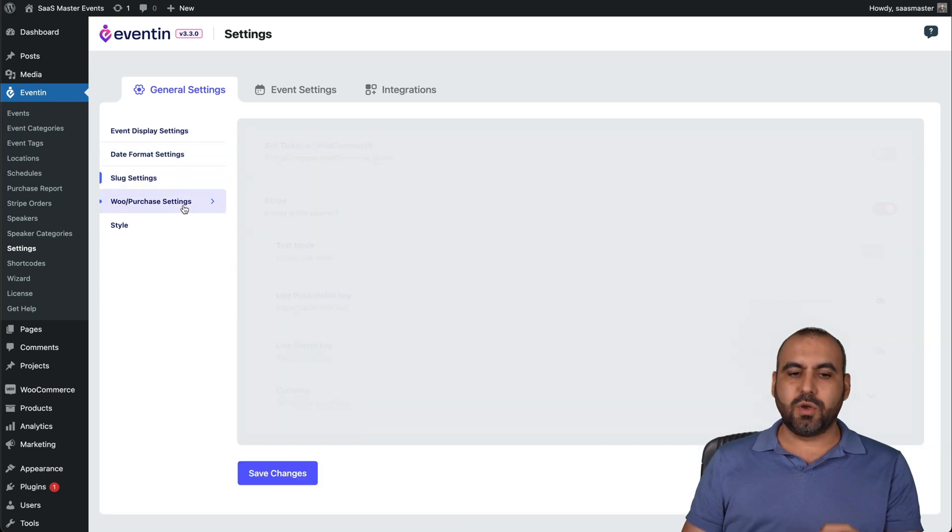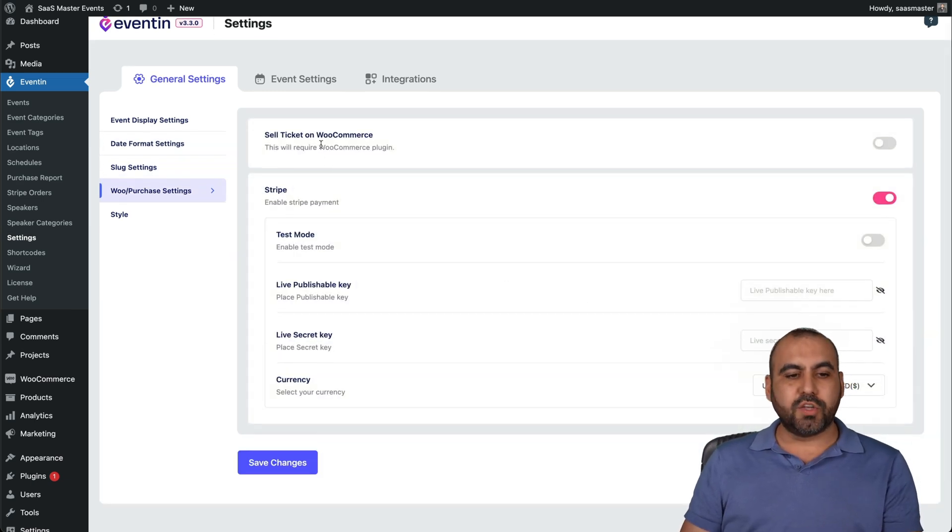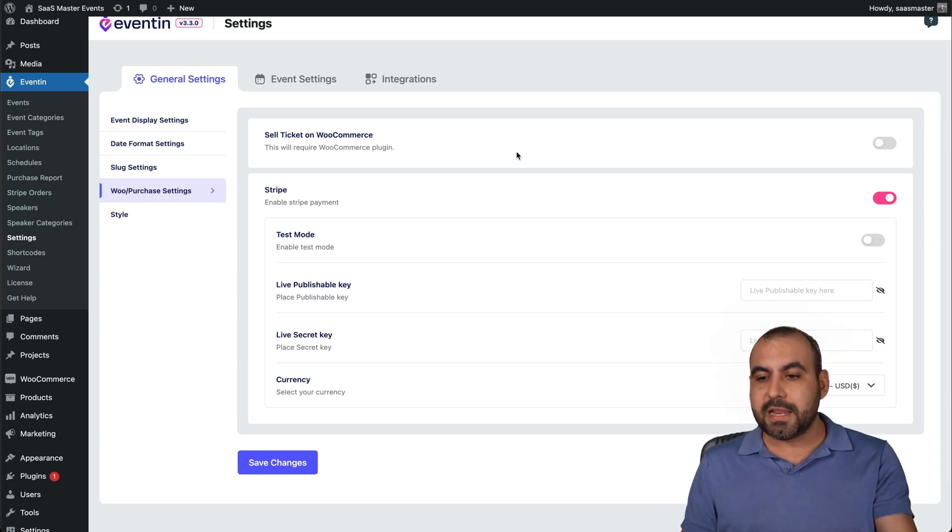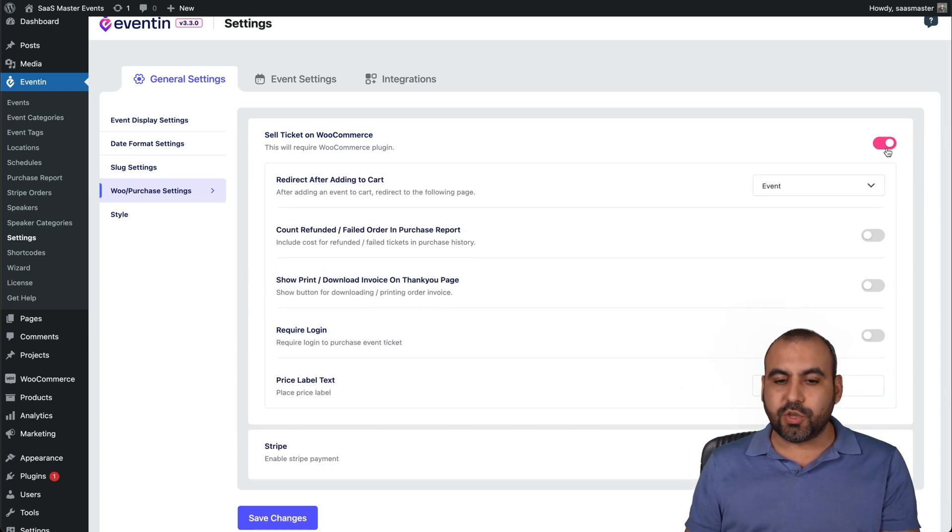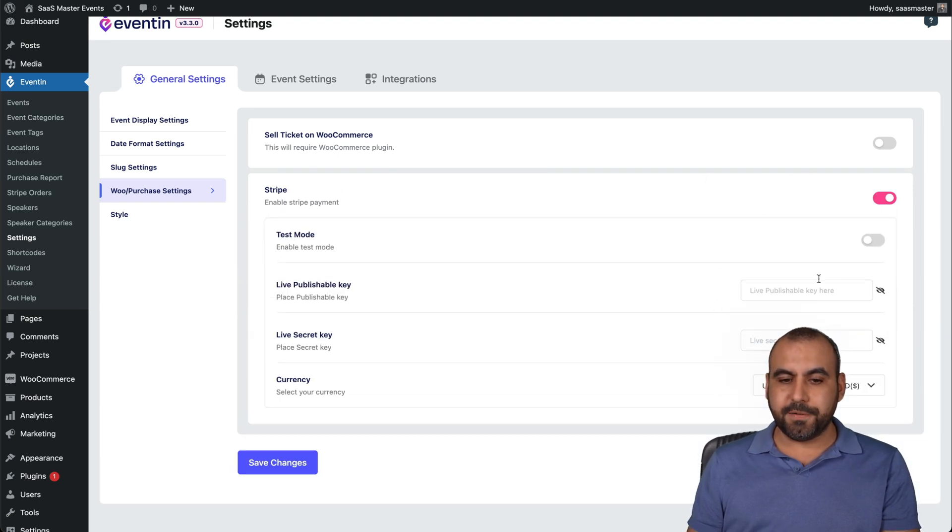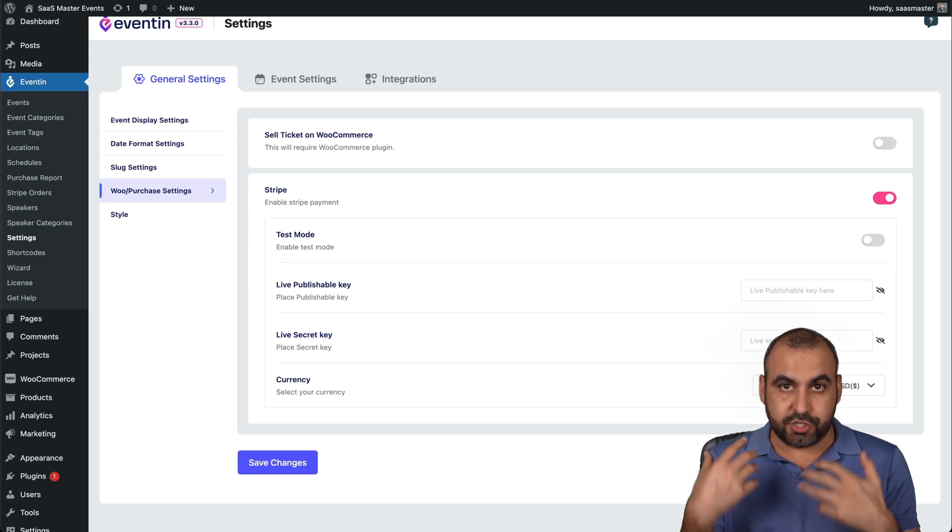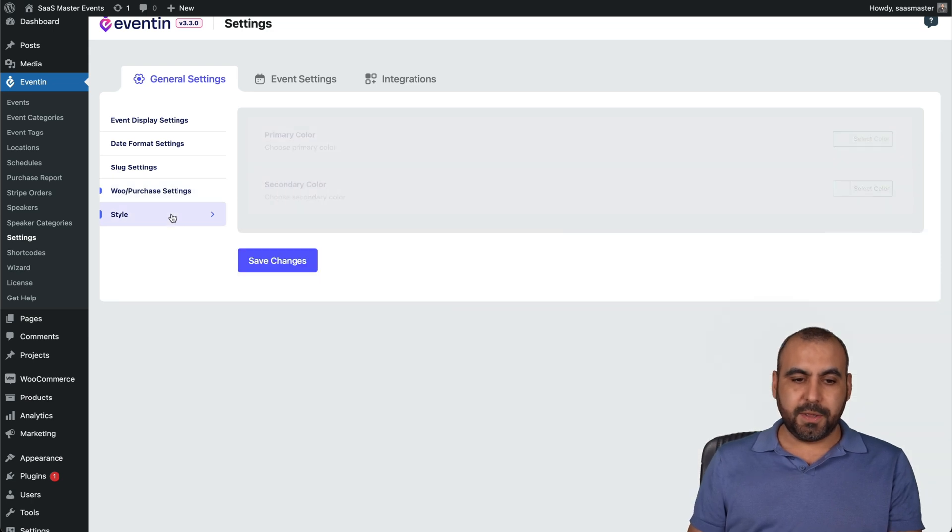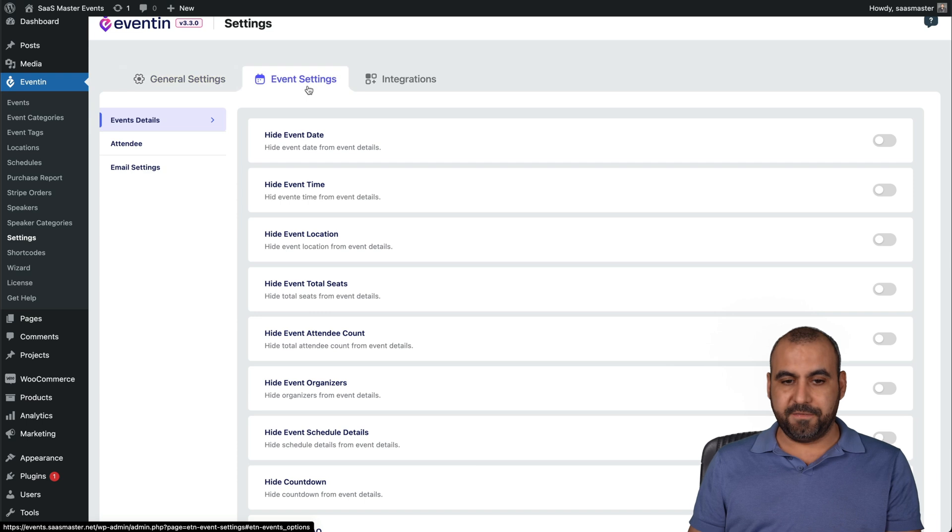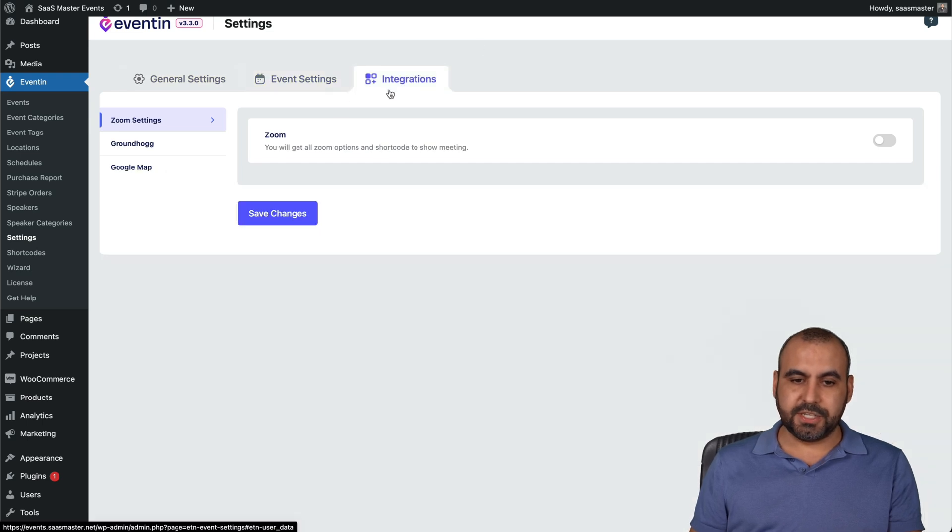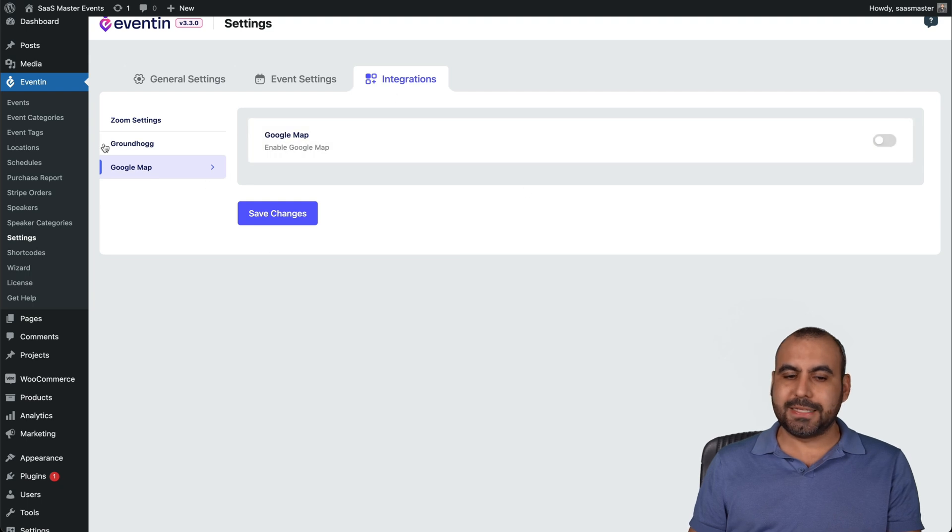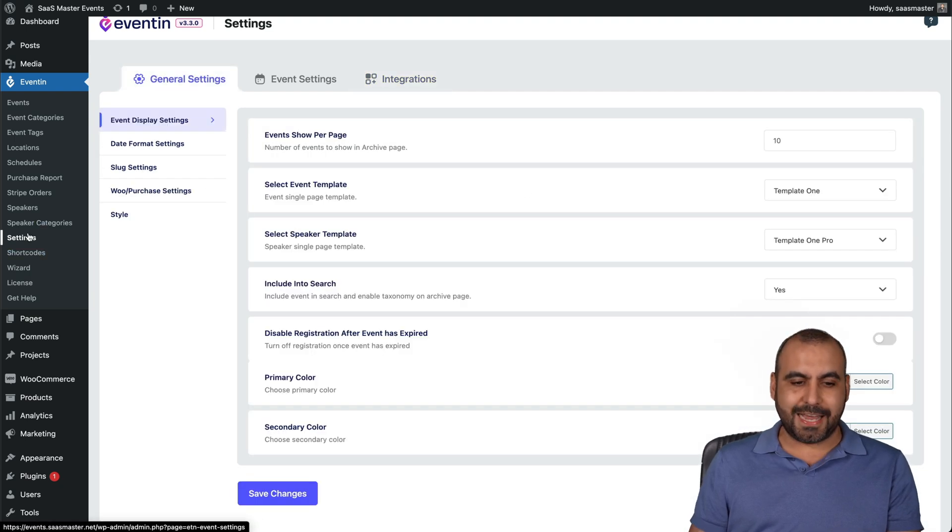Slug settings, the WooCommerce section. If you have WooCommerce installed on your WordPress site, we can enable this and it's going to use the payment gateways that you have there. If not, we can use Stripe right here. We can set up test mode if you're just going to do testing or set up the live publish key so you can actually charge with Stripe. The style for this primary color, secondary event settings, integrations so that you can integrate with Zoom, Groundhog, Google Maps, etc., and set those up right here in settings.